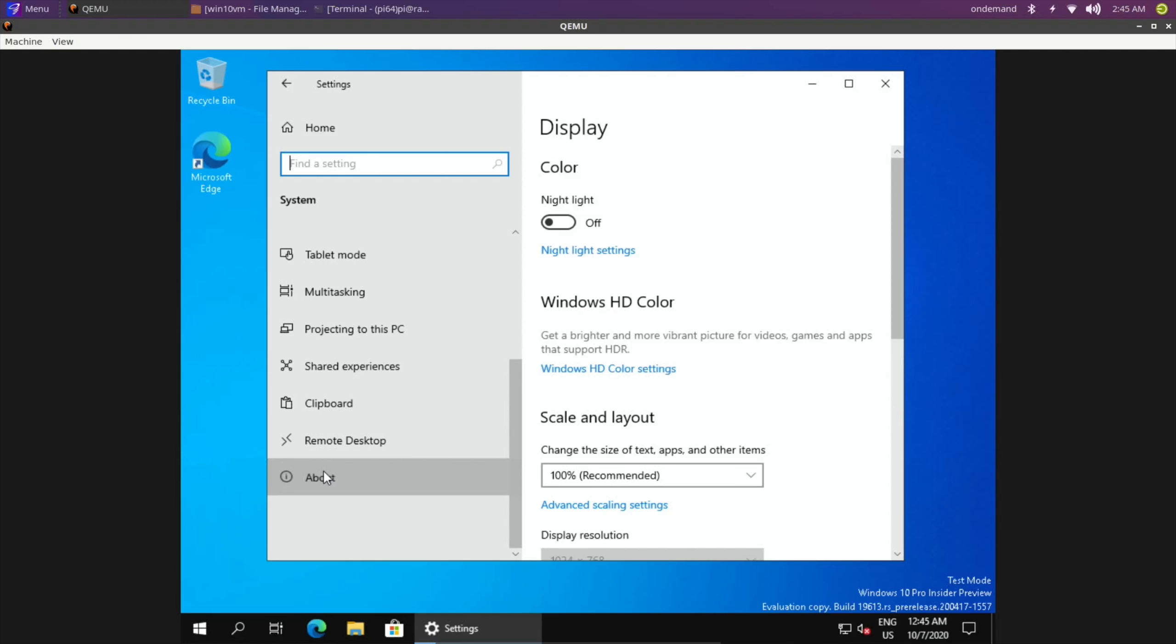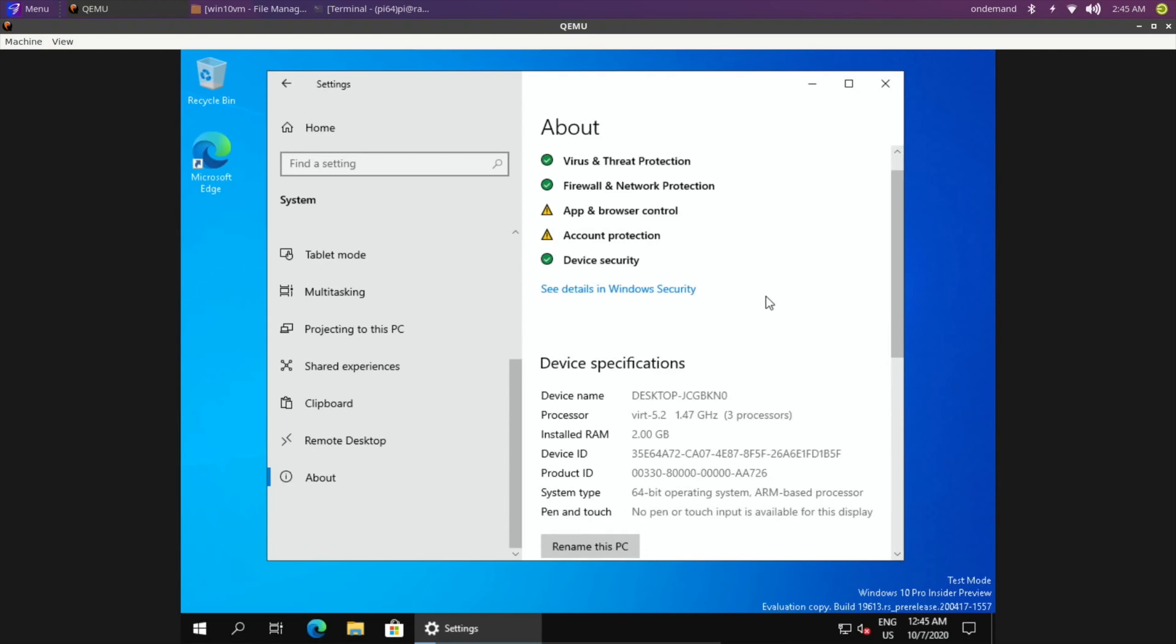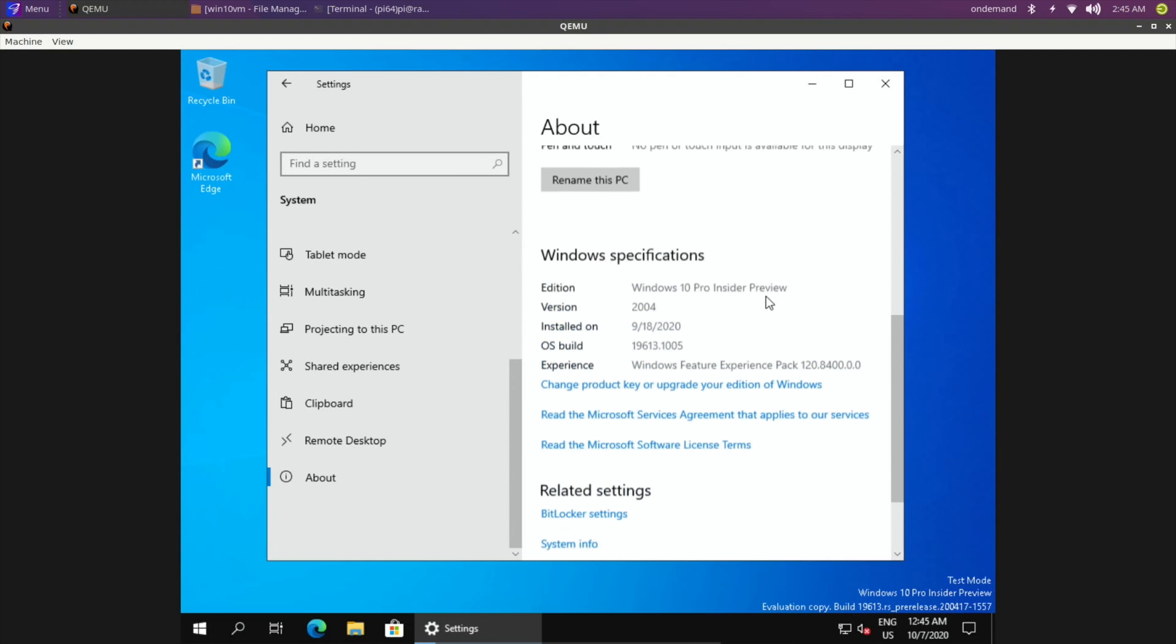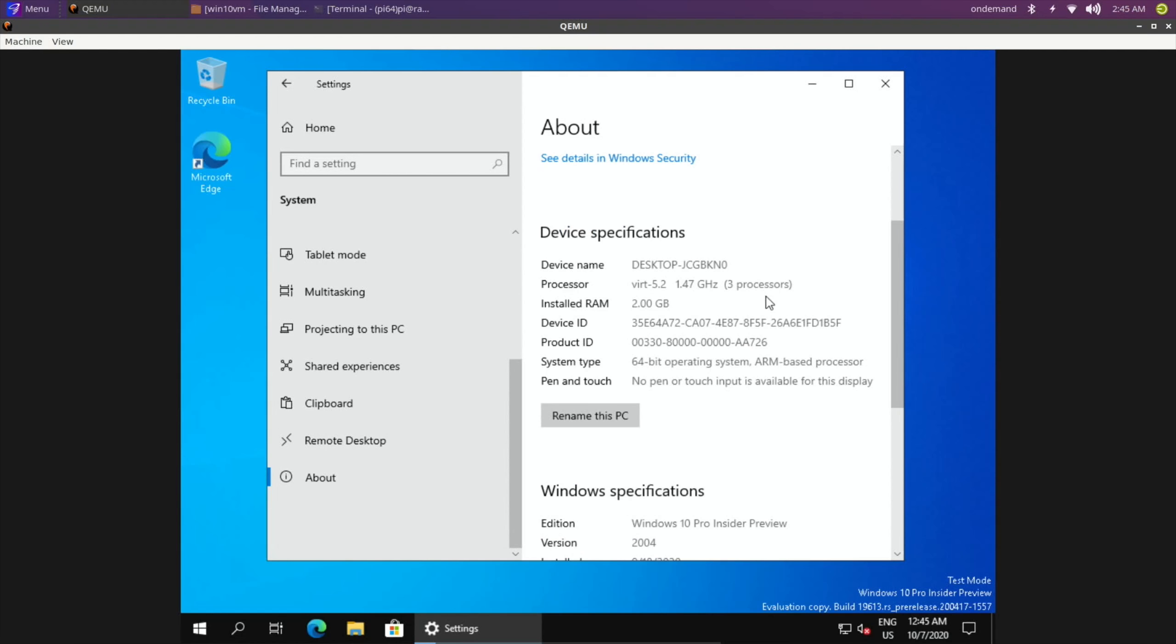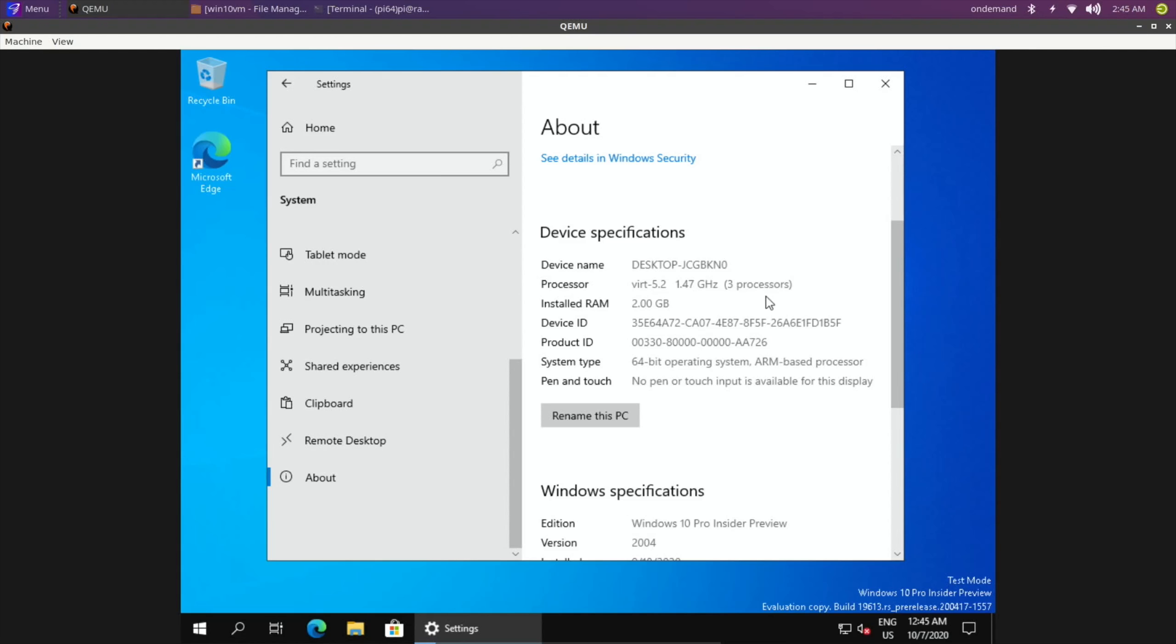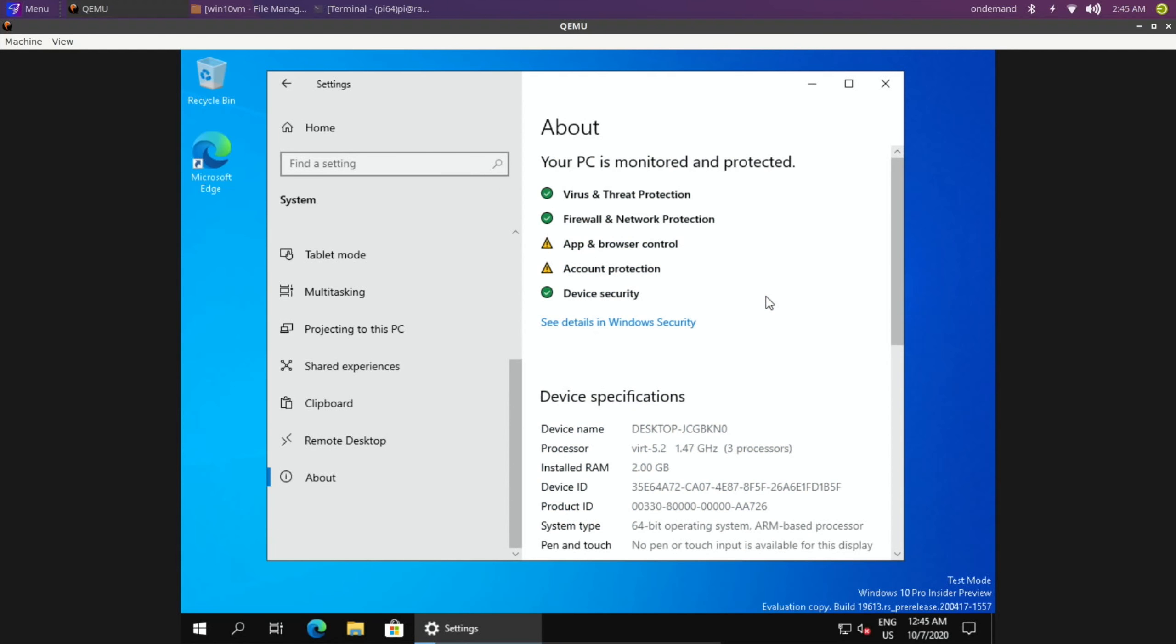I've been really quite impressed with it. So what does it say here? So 1.47 gigahertz, 3 processors, 2 gig of RAM, 64-bit OS, ARM-based processor. And as I say, I don't know what else I can do with it.